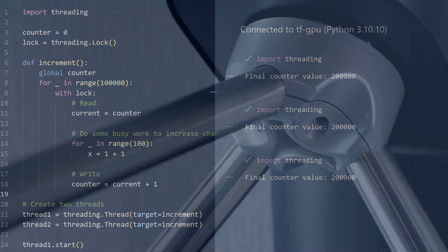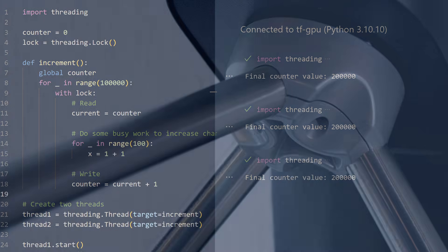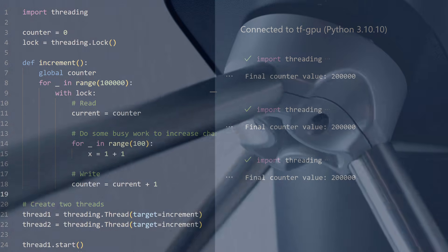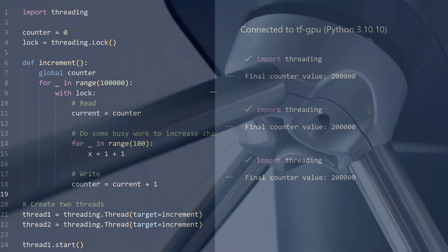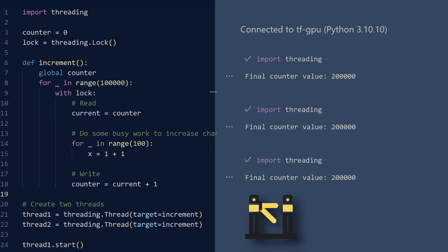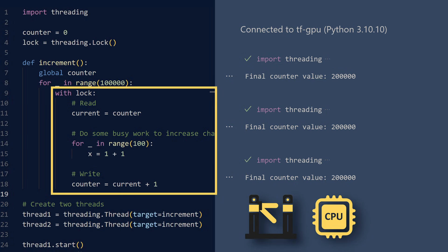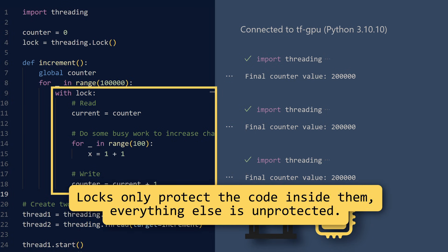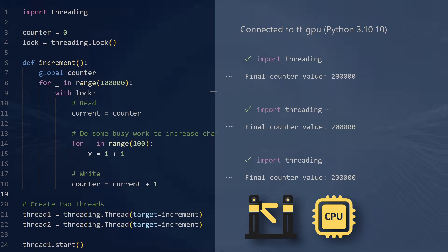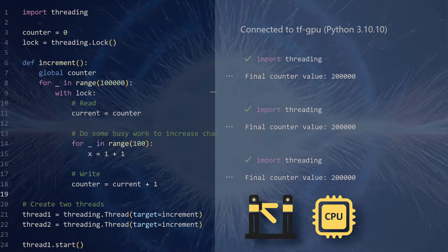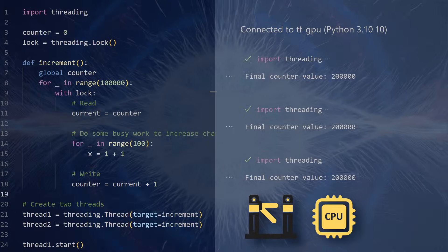Think of it like a turnstile that only allows one person through at a time — except this turnstile leads into the CPU. Any code outside the with-lock block remains unprotected, so choose your critical sections wisely. A lock only protects what you explicitly tell it to protect, much like a force field that only covers the areas you specify.